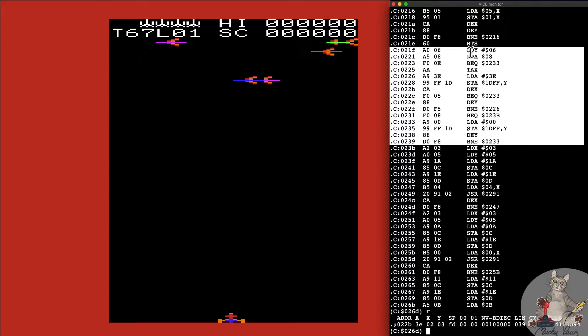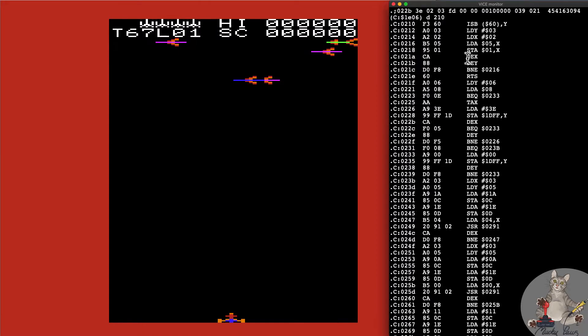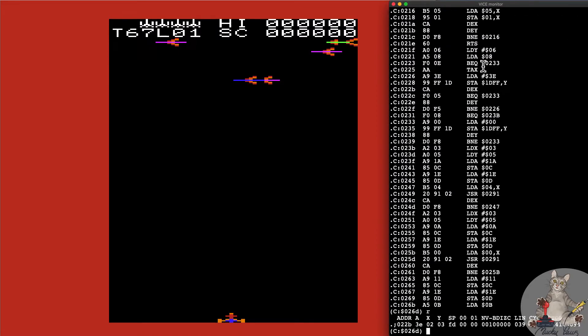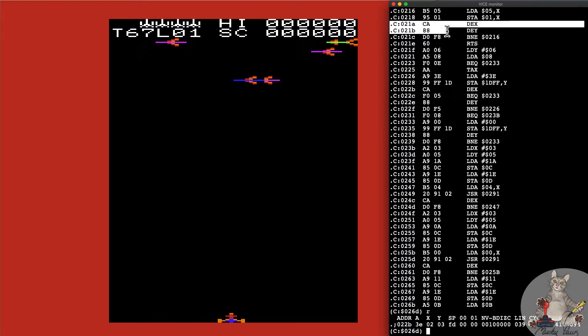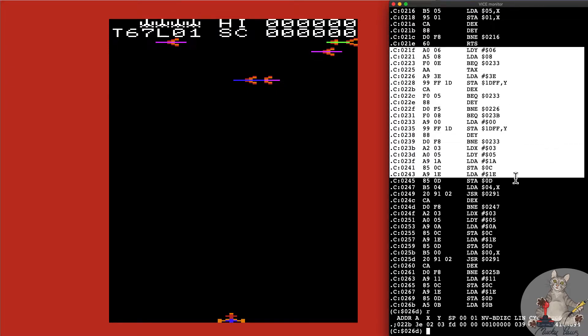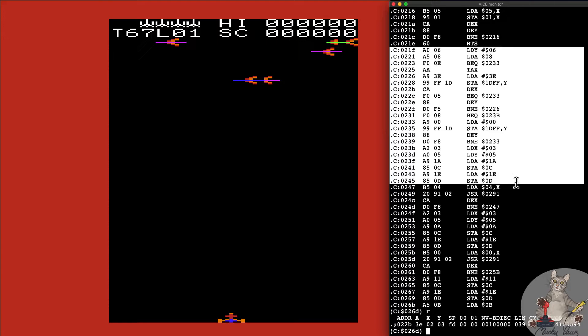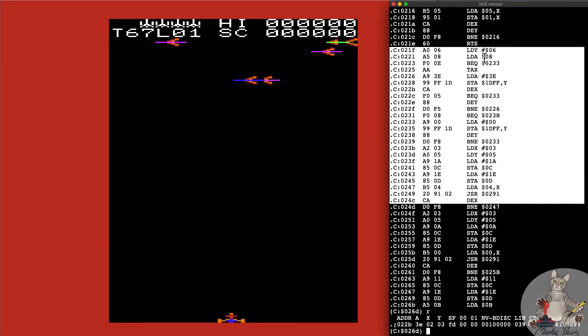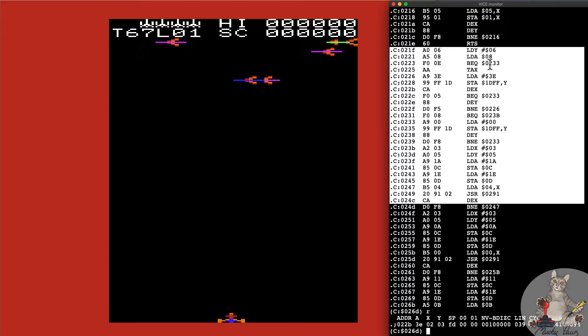Looking at the code above, there's already an RTS instruction at 21E, so we can safely assume that's the end of another assembly subroutine. This looks like it's dealing with lives. Let's have a look what we've got here. Load Y with six, so that could represent the six lives that we spoke about. Then we've got this command load accumulator with eight.